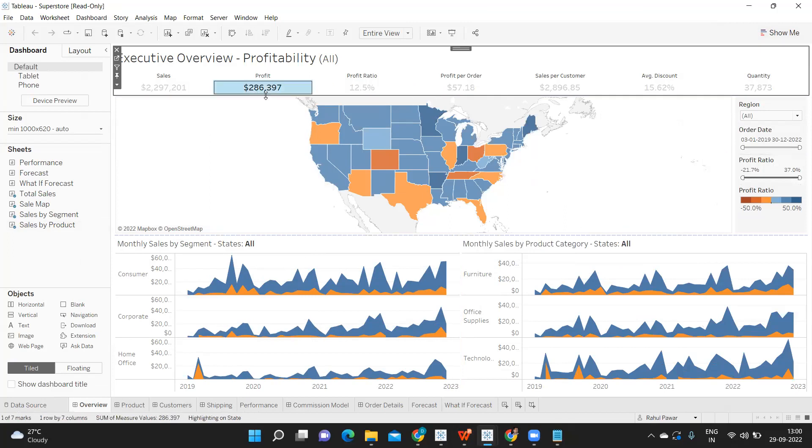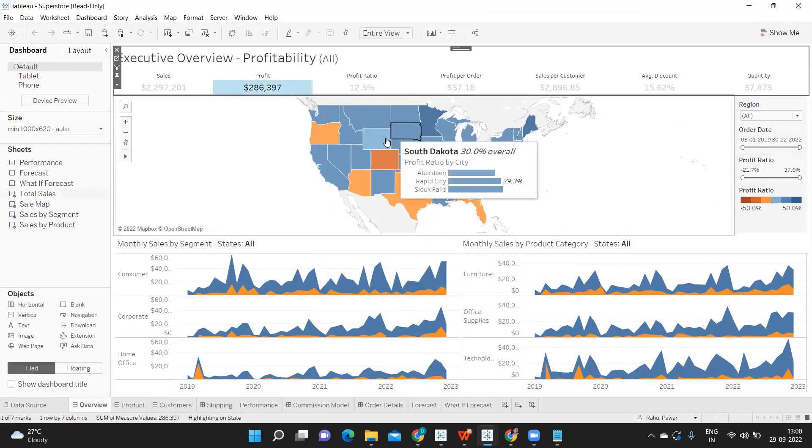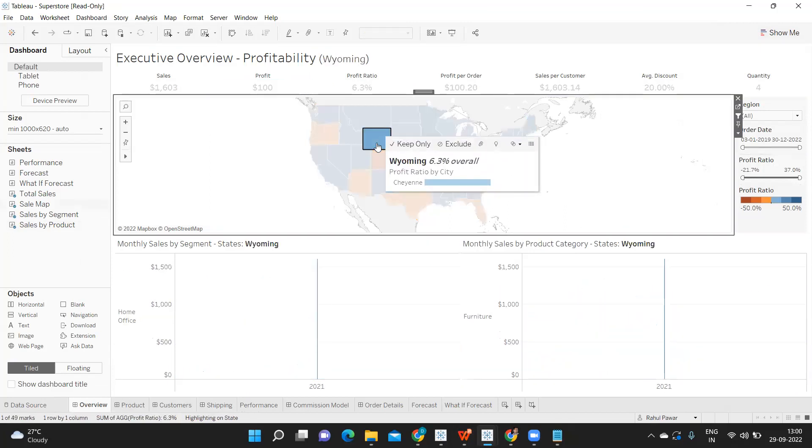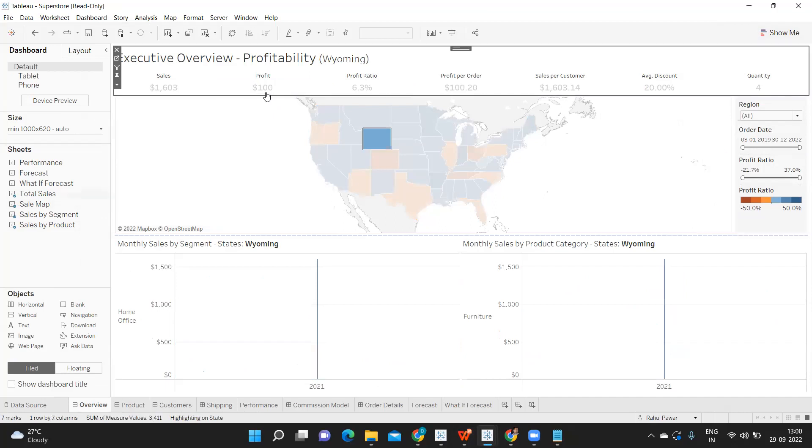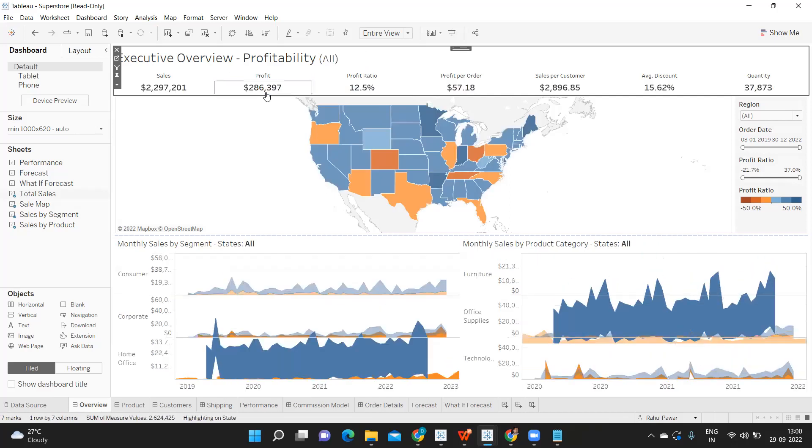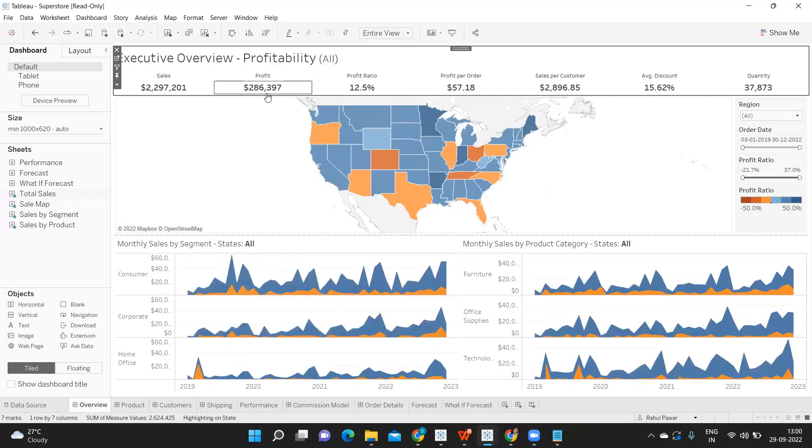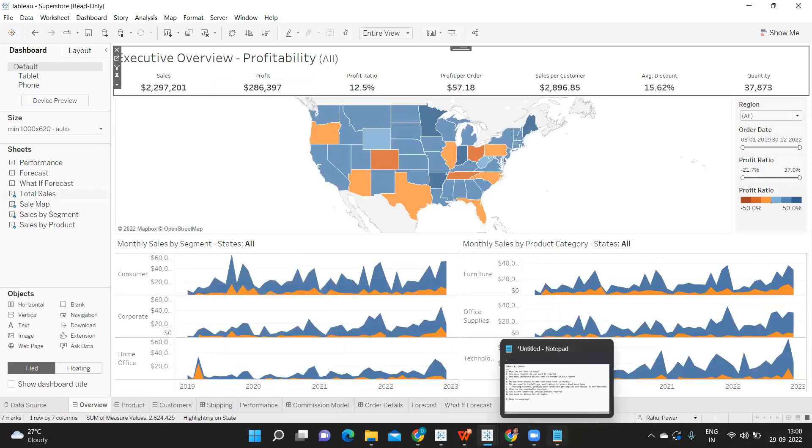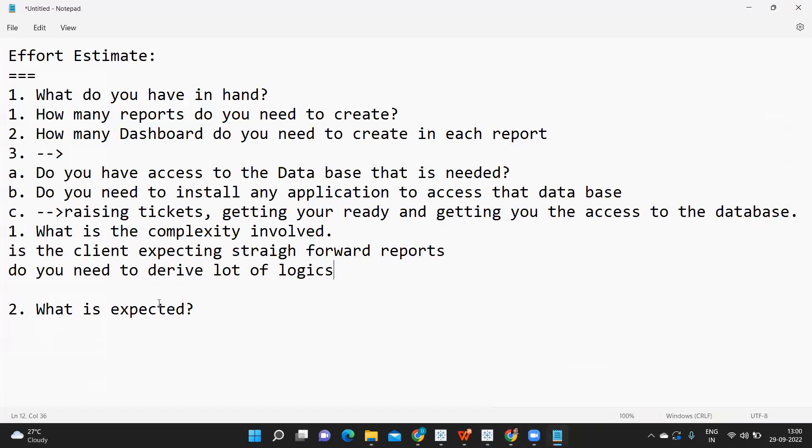The client is expecting functionality - when I click on this or when I click on a sheet, it should get filtered. It should show me filter on click and all of this. The client is expecting this, which means it will take a lot of time.